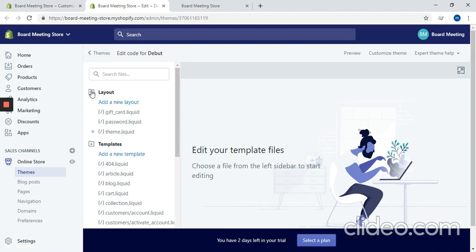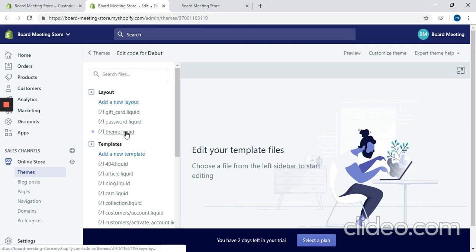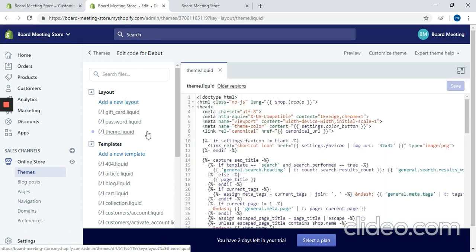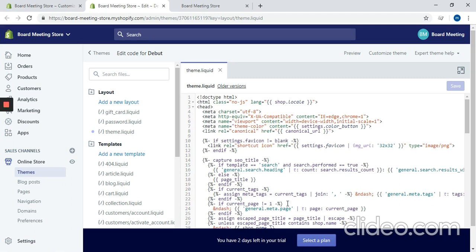And then under the layout folder you're going to click theme.liquid. And this holds the main structure for your site.